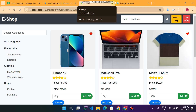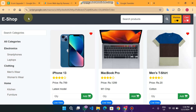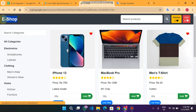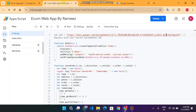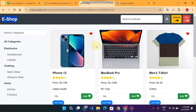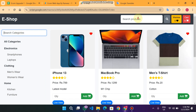Welcome back. In today's video I am going to show you an eShop web app which is made using Google Sheets data and Google Apps Script. In this web app we have many features like search, categories, search products,